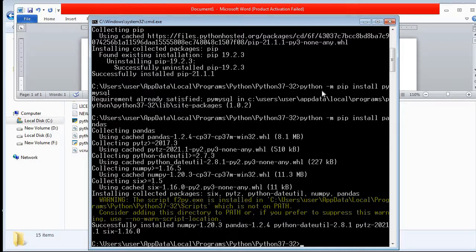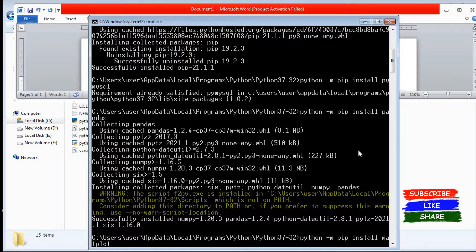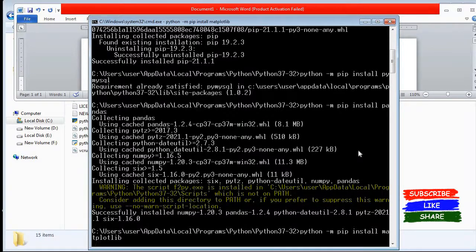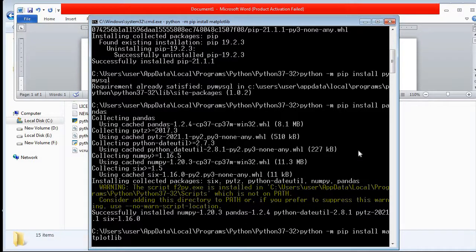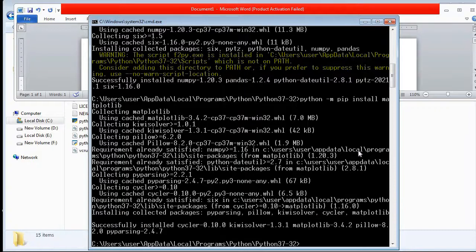Let's install one more package — matplotlib. I type the same style of command: 'python -m pip install matplotlib'. The general rule is: whenever you want to install any package, write 'python -m pip install' followed by the package name. It may take one, two, or maybe three minutes depending on network connectivity and system configuration. Finally, matplotlib is also installed properly.